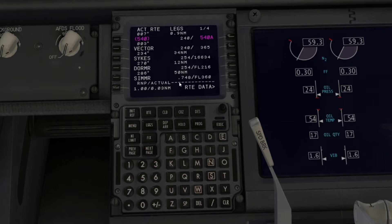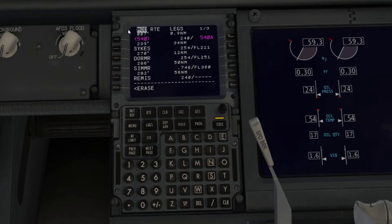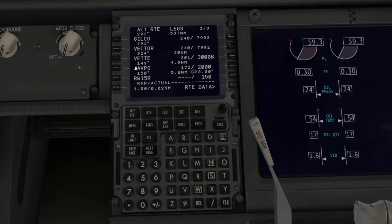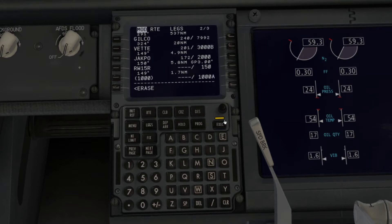Going to Legs, you may see vectors or discontinuities. If you see a vector, take the waypoint below it in your scratch pad, put it into the vector, tap MOD and then Execute. Vectors represent ATC instructions, and since there's no real ATC in this game you want to remove all vectors. Same thing with any discontinuity — put the waypoint below it in there and hit Execute to keep your route clean.